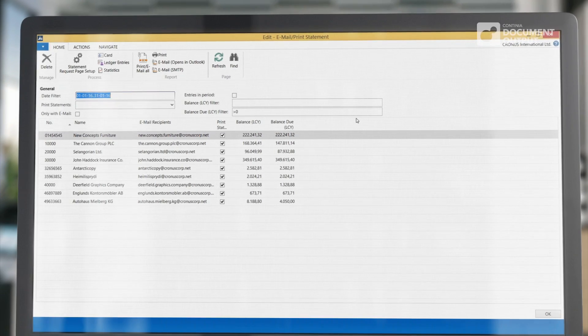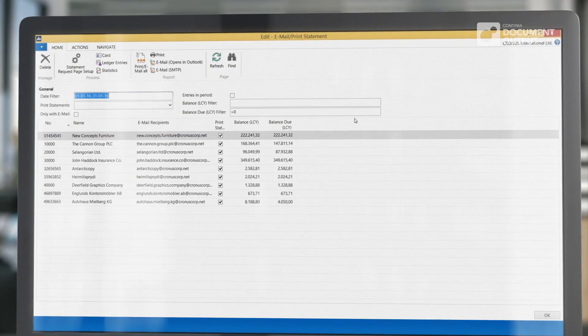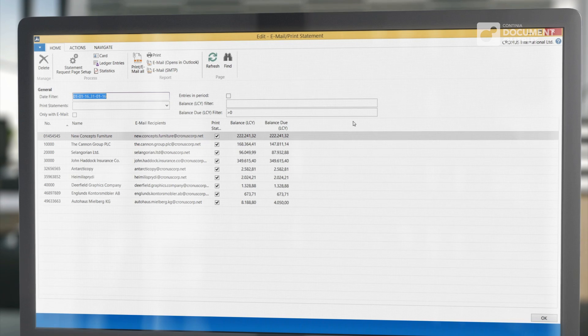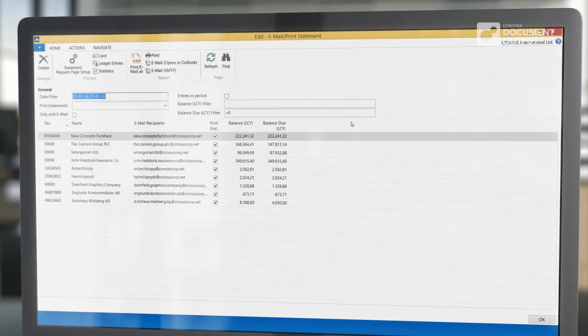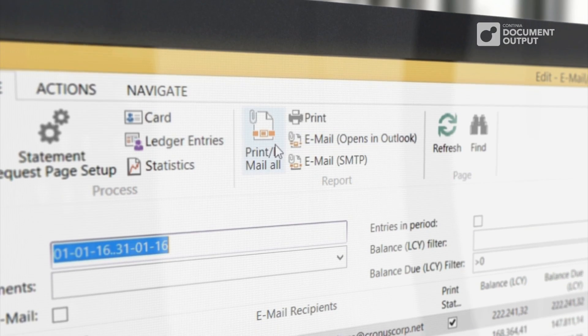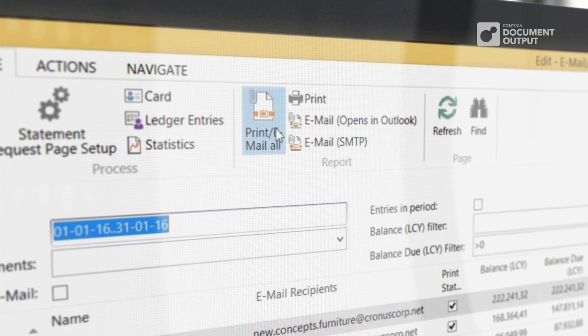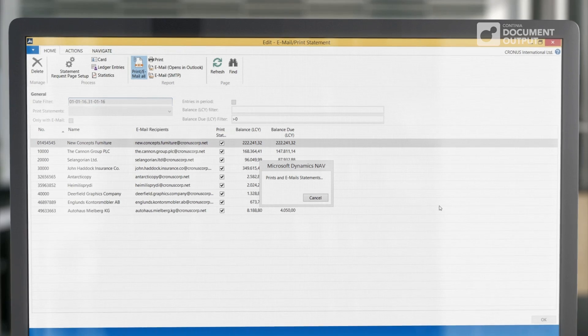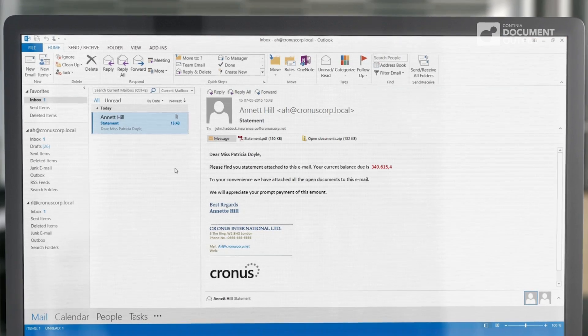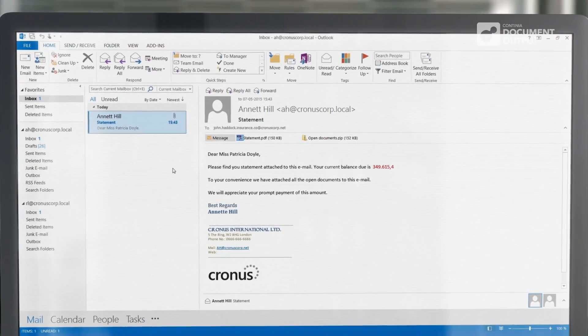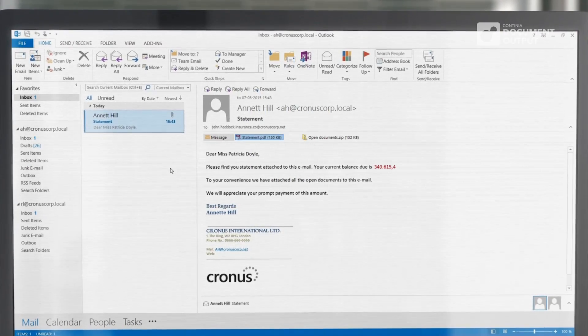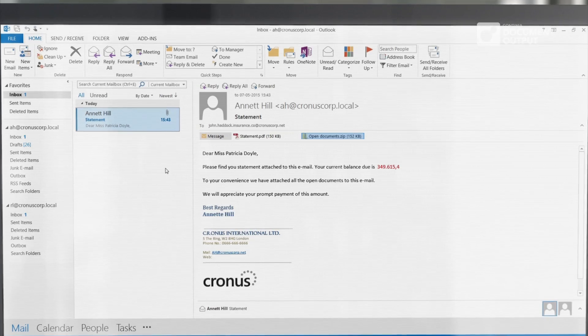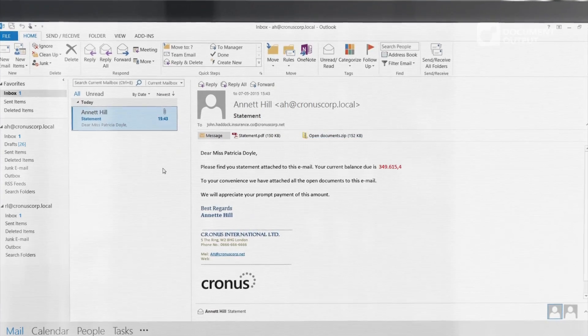After this, all you need to do is go through the overview of recipients and start sending. Simply click one button and all customers will receive their personal account statement along with a compressed file containing all sales invoices and credit notes.